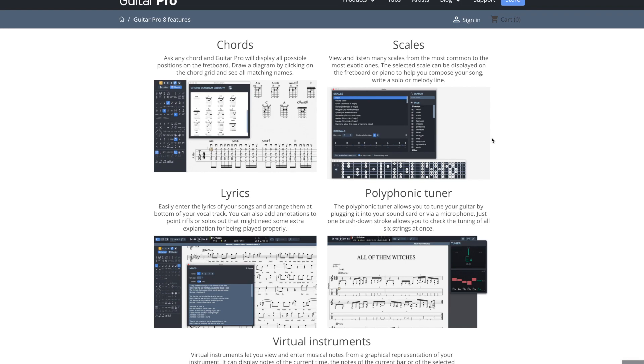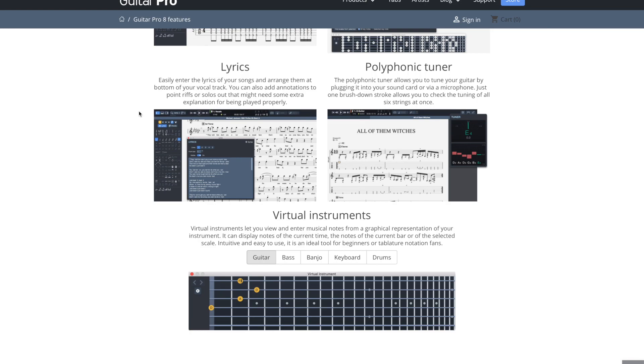That way if you're composing a song, you can know which notes you have to pick from. Lyrics, you can type in your lyrics, so if you want to have words along with your tab or your chart, whatever you're making, just to make it a little bit easier to follow, that's there too.